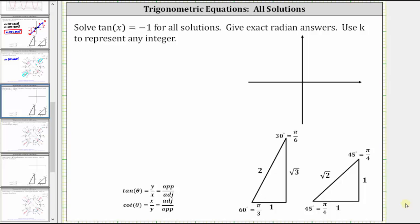We're asked to solve the equation tangent x equals negative one for all solutions, give exact answers, and use k to represent any integer. We will solve this equation using reference triangles and then verify the solution using the unit circle as well as graphically.